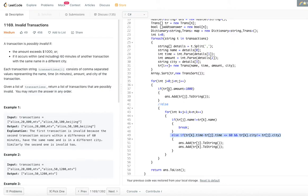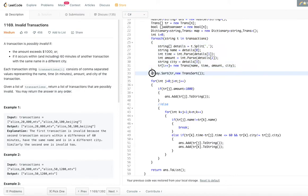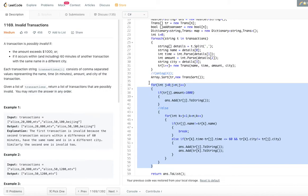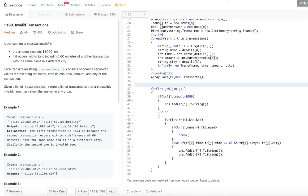For time complexity: the outer for loop is O(n). The sorting step is O(n log n). The inner detection loop in the worst case gives O(n²) overall. So the worst case time complexity for this algorithm is O(n²), though in practice it is typically closer to O(n) to O(n²).